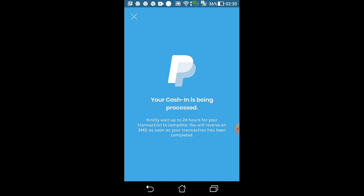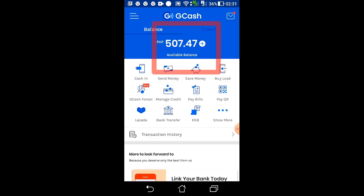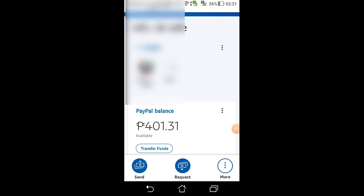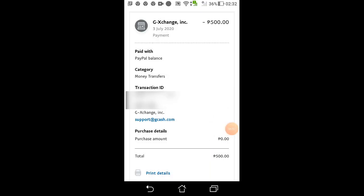Check natin yung aking GCash kung yung 7 pesos ba naging 5,007. So check po natin kung nabawasan ba yung aking PayPal account. Bawas na! So yung nakalagay po dito: G Exchange — 500 pesos. Pag na-click yung G Exchange: 500 pesos paid with PayPal balance, money transfer, supported via cash — amount 500. So ganun lang po mag-transfer ng pera from PayPal to GCash.